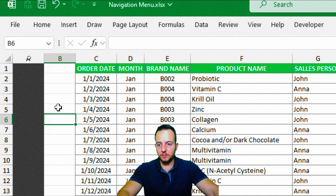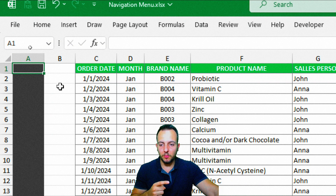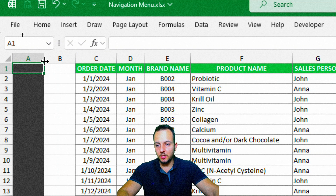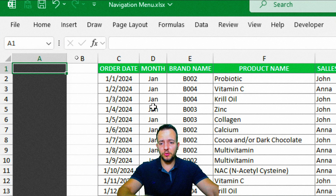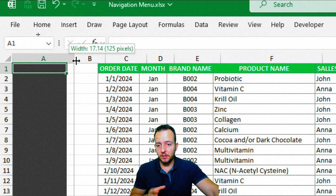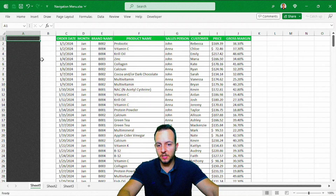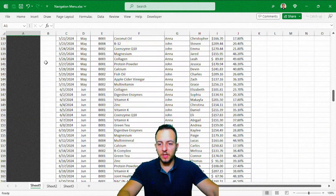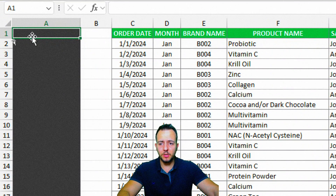Another thing we can do is make column A a little bigger by dragging it to the right. Click between column A and column B, then hold and drag to the right. I'll use this size here — it depends on the size of your monitor. If you have a large screen, you can use more width. Now all the rows in column A have this dark background, and we can start making changes. Let's start with the title of this navigation menu.